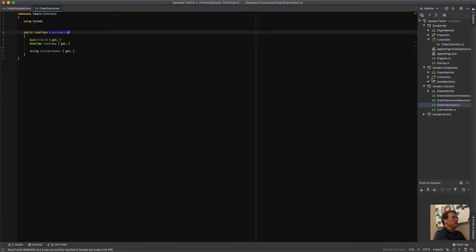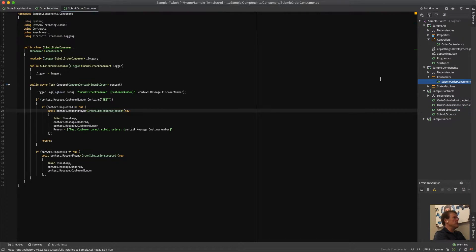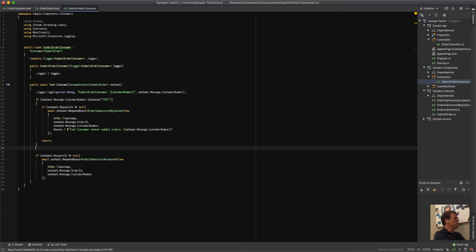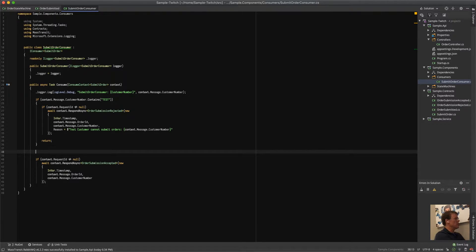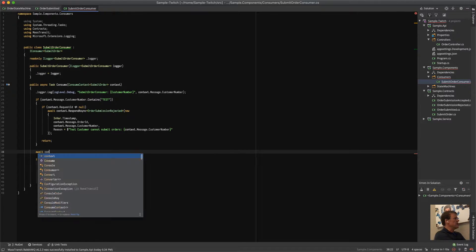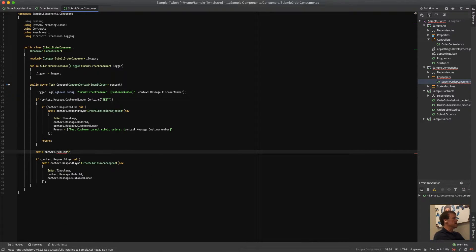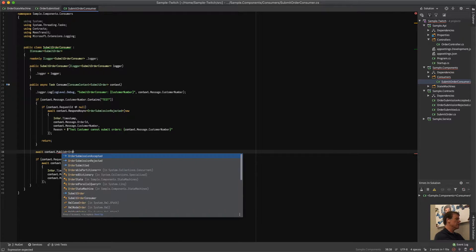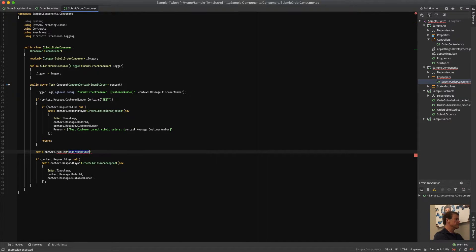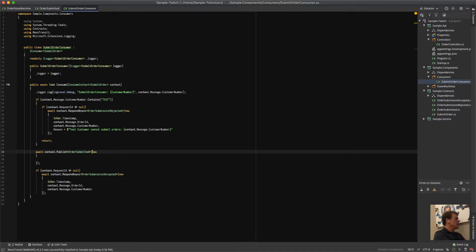We're going to change the consumer so that it publishes that event once it's accepted the order. We'll say context.Publish because events should be published, and we are going to pass an OrderSubmitted message initializing its properties. We're using the MassTransit analyzers, so we have a Roslyn quick fix in here to add the missing properties — we pass basically the same things we did before, including the timestamp.